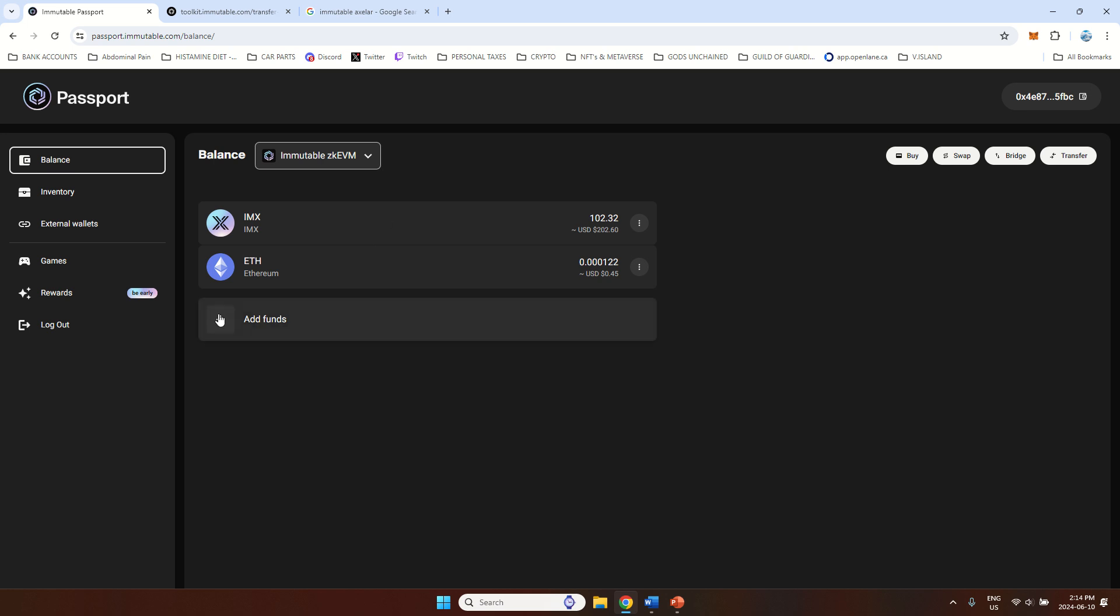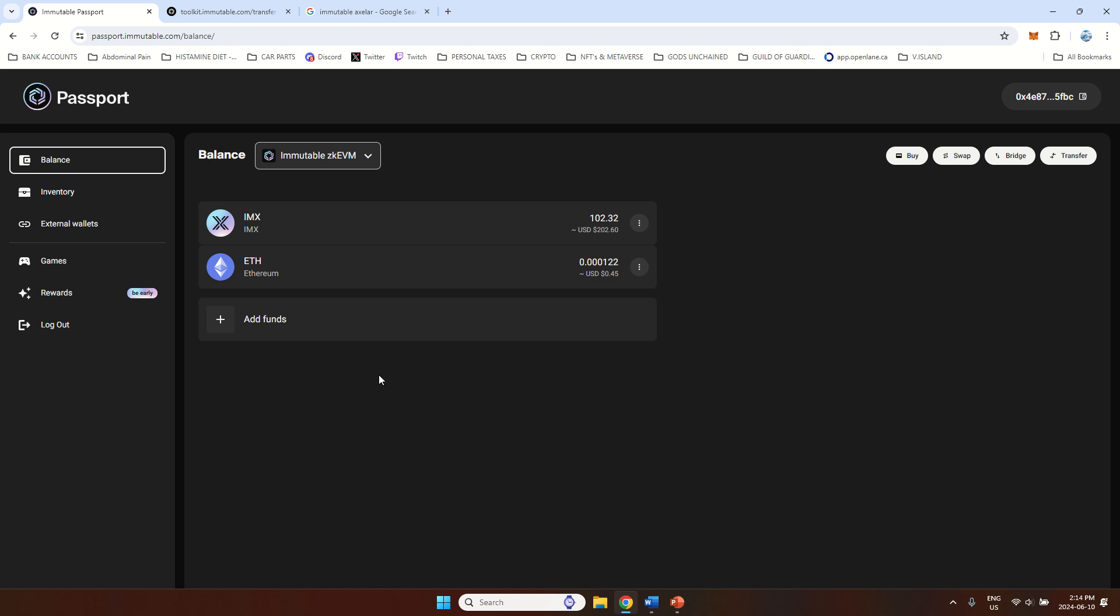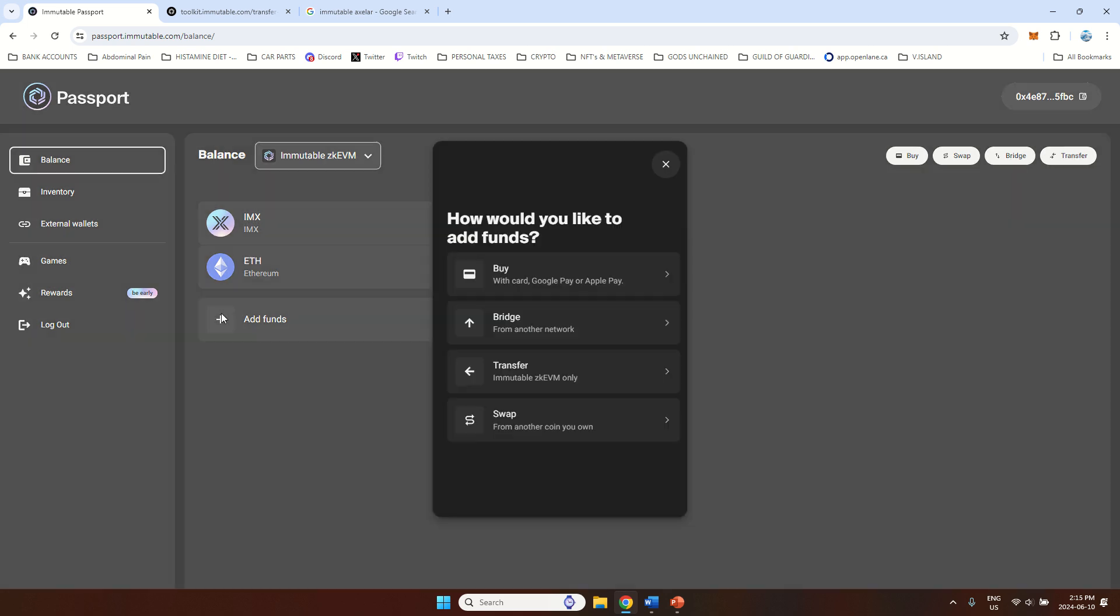First you want to obviously have Immutable Passport. You can just open it with your Gmail account, so just log in and the wallet address will be generated for you. And then if you want to buy some assets, NFTs, you want to buy some Guardians for Guild of Guardians or any other game, you will need funds on this network. So you want to press add funds here on the balance.